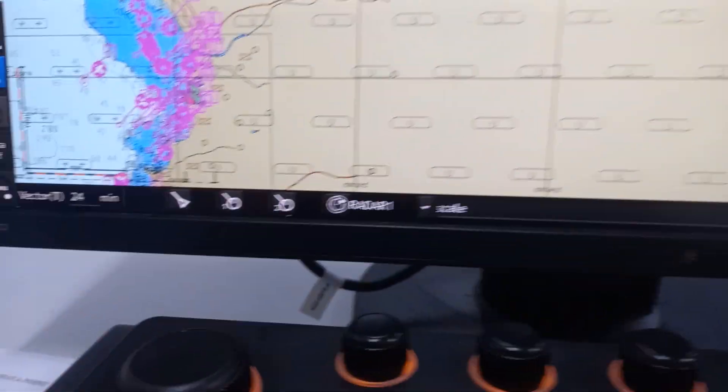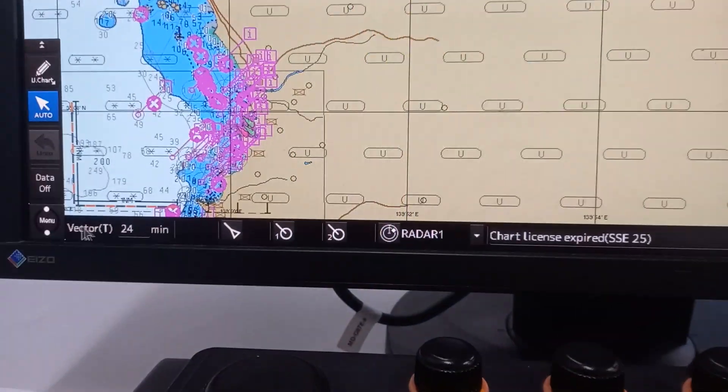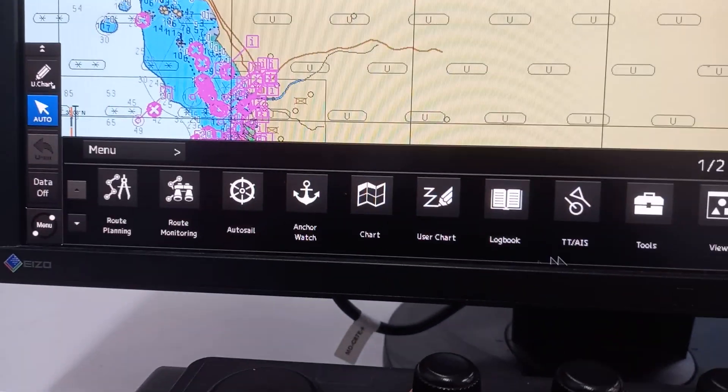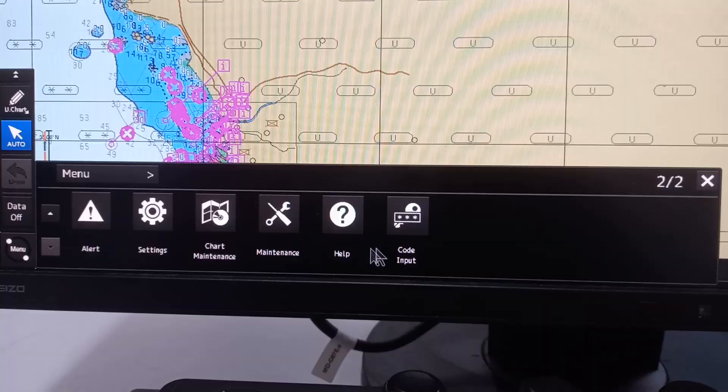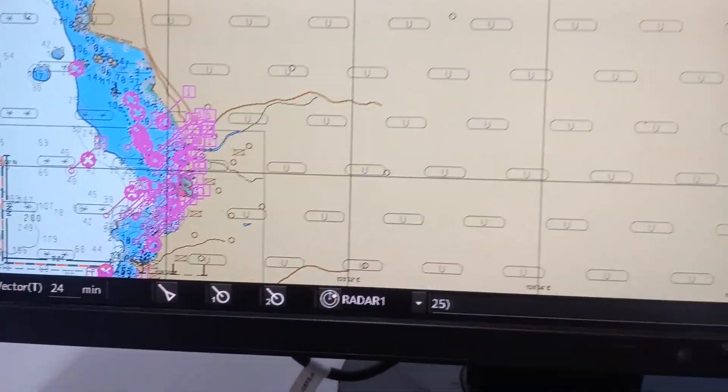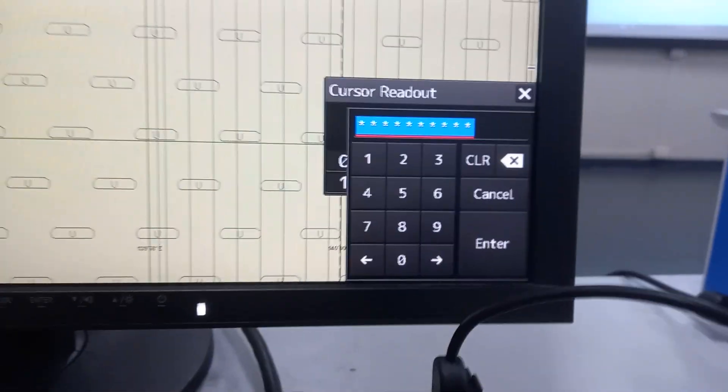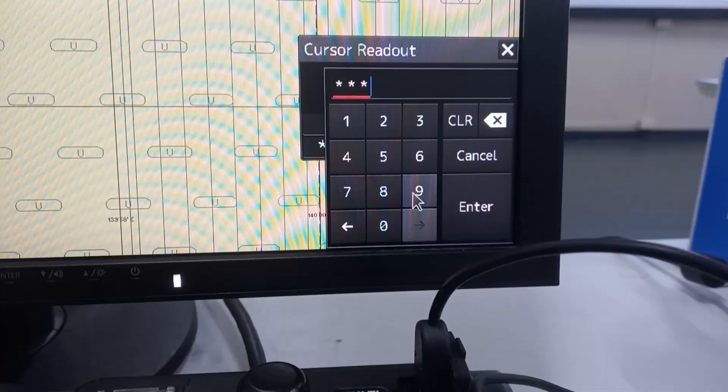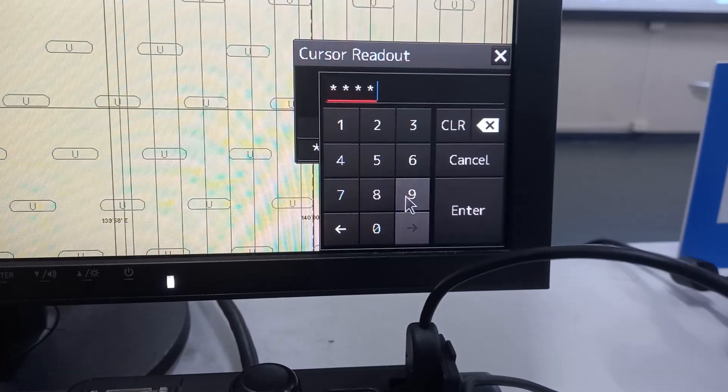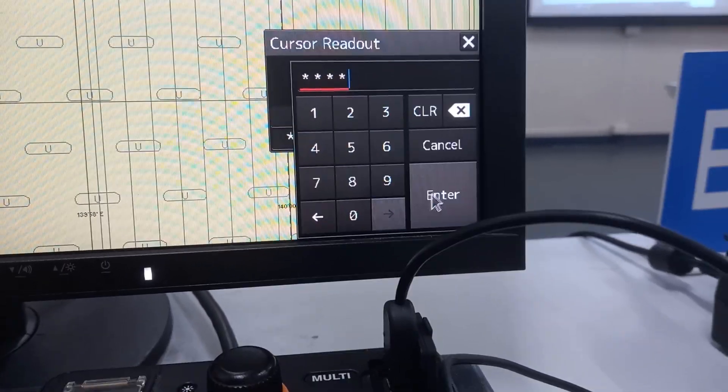again let's go to menu, then lower, then press 9, 9, 9, 4, 9, then enter.